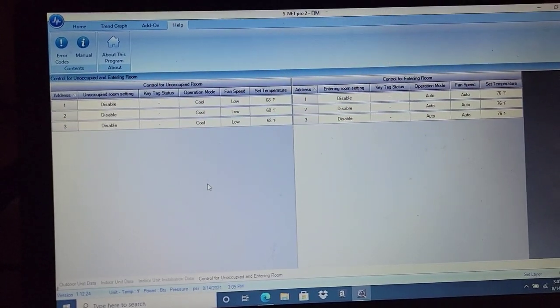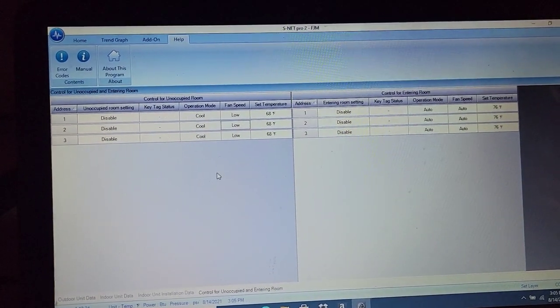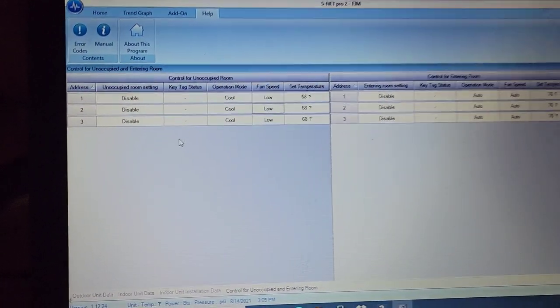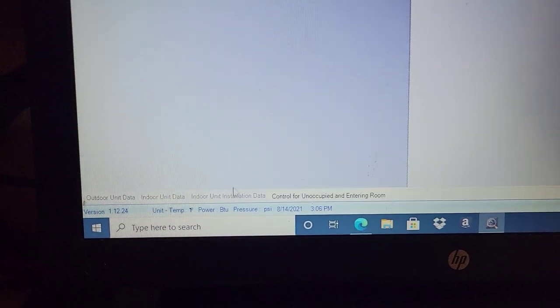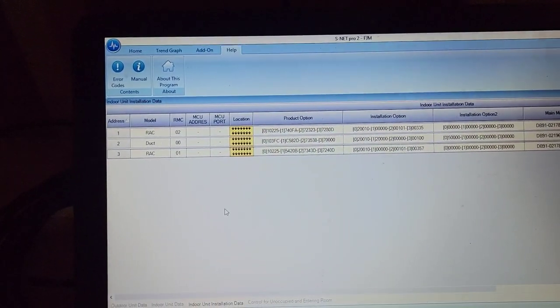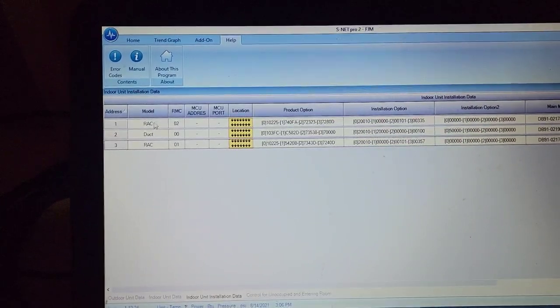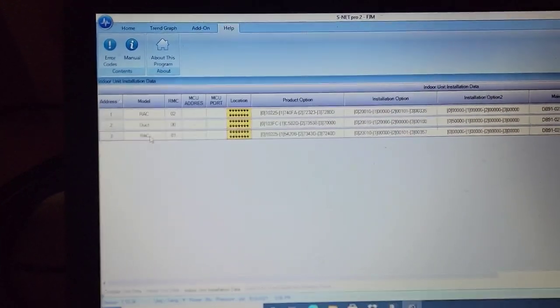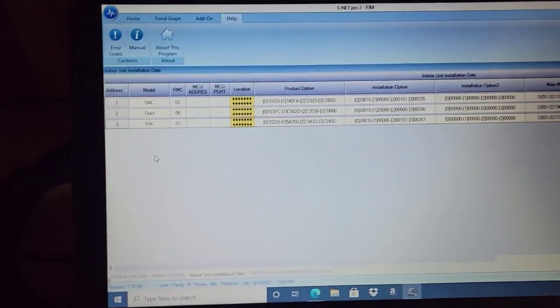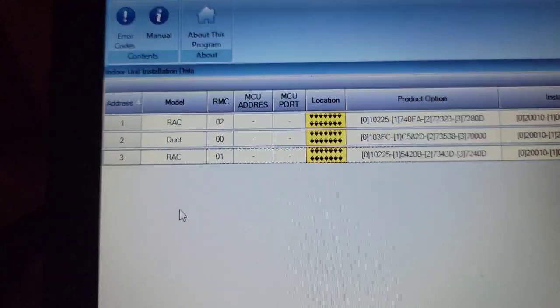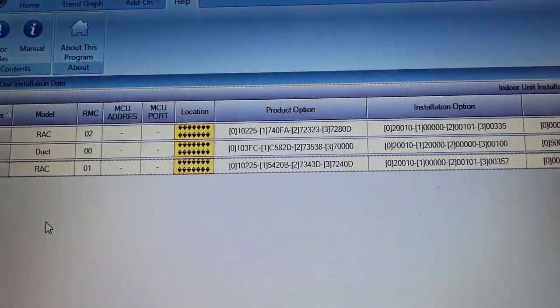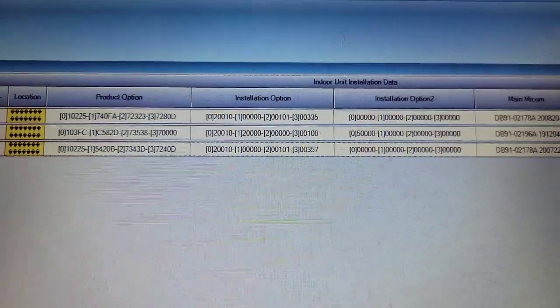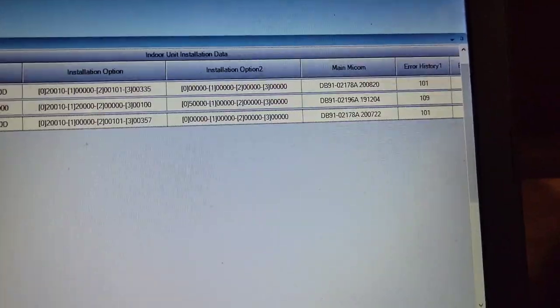This is where the control is, and I can look at the operation mode, the fan speeds, the set temperatures. Then I can go back over here, and we can click on indoor unit installation data. I automatically see we have a wall mount air handler here, a ducted air handler here, and a wall mount air handler here. For the indoor unit installation data, I've got three different units.